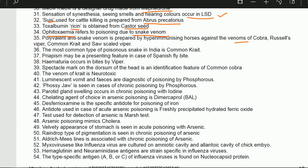Polyvalent anti-snake venom uses venom of cobra, Russell's viper, common krait, and saw-scaled viper. The most common type of poisonous snake in India is the common krait — not cobra, but common krait.